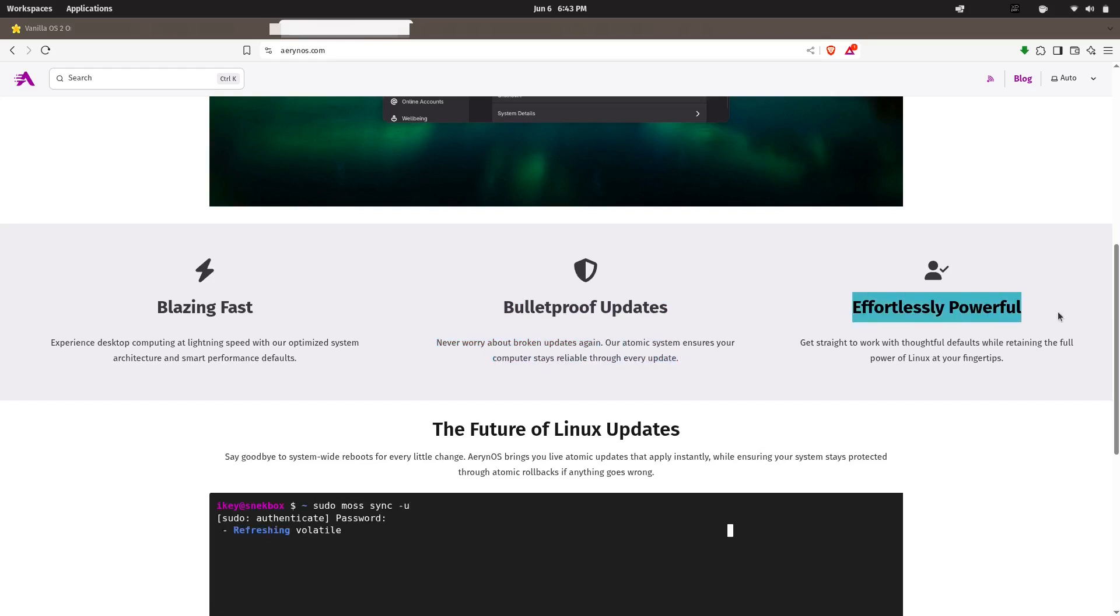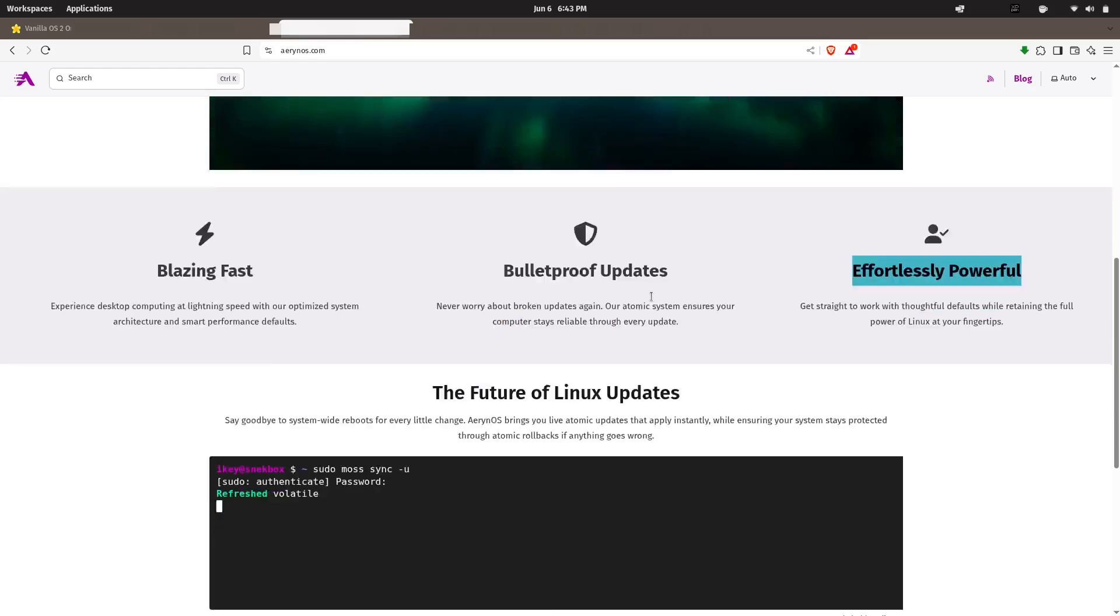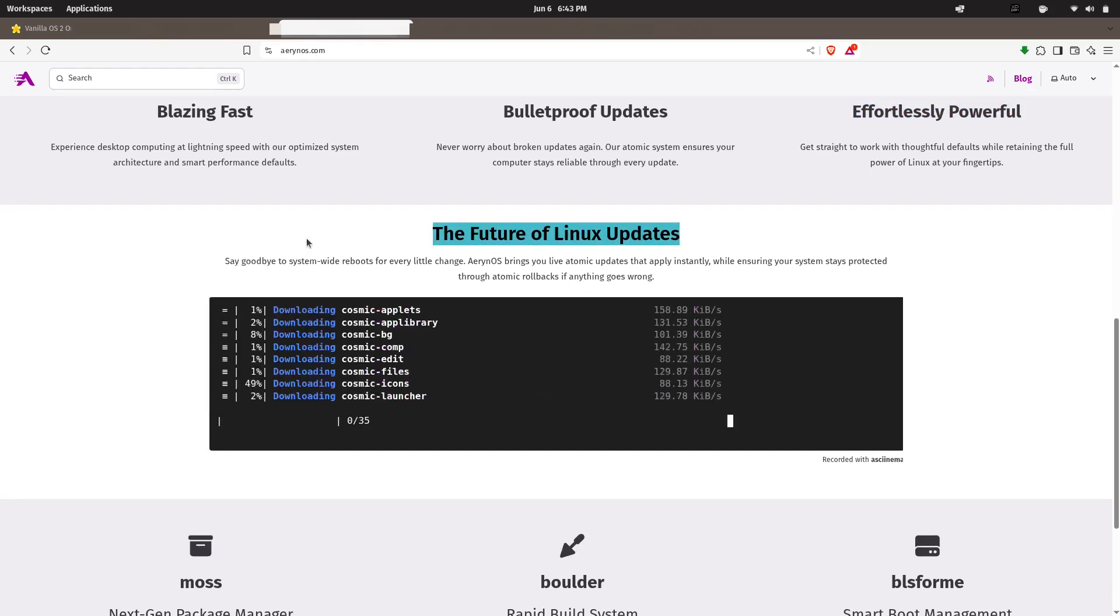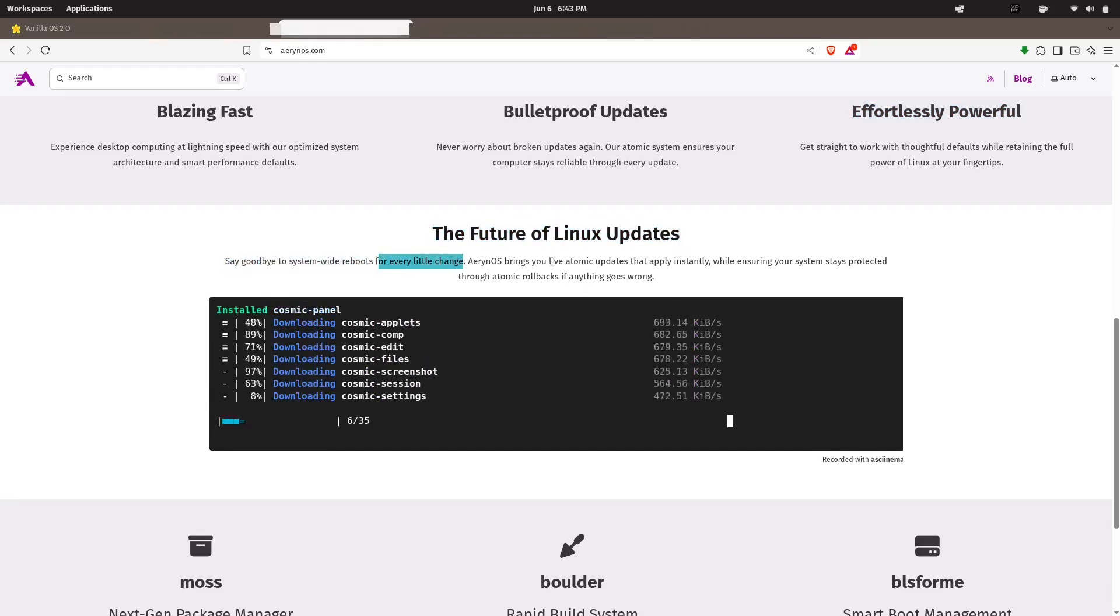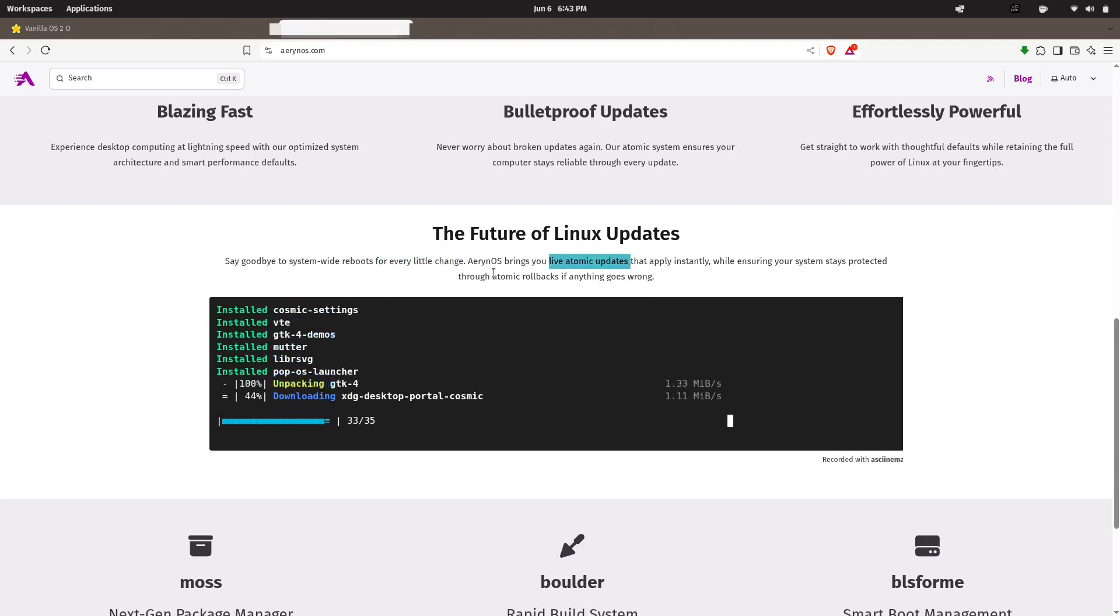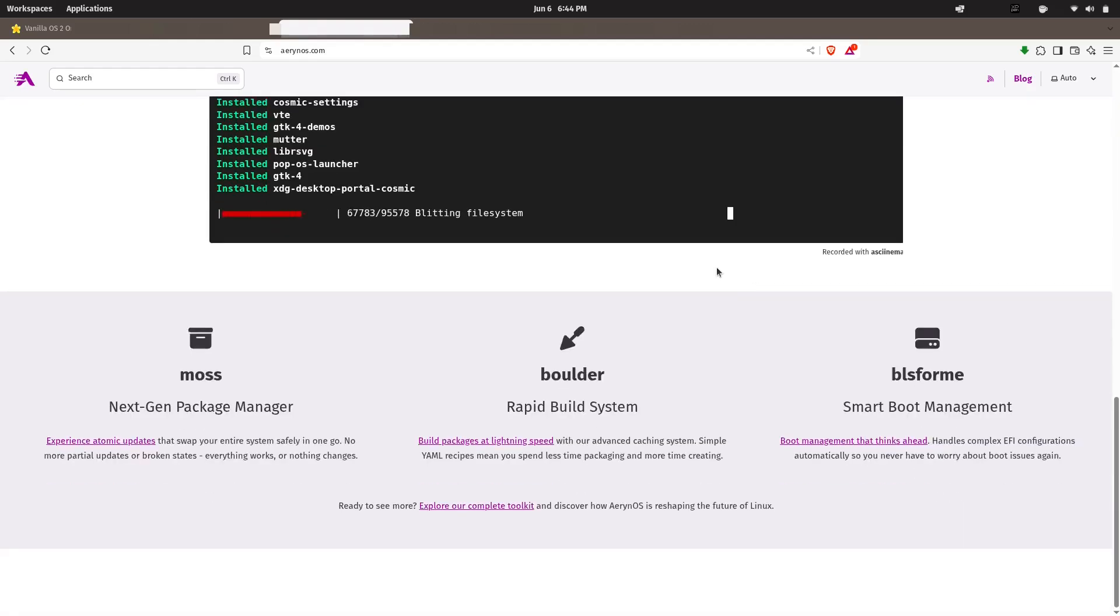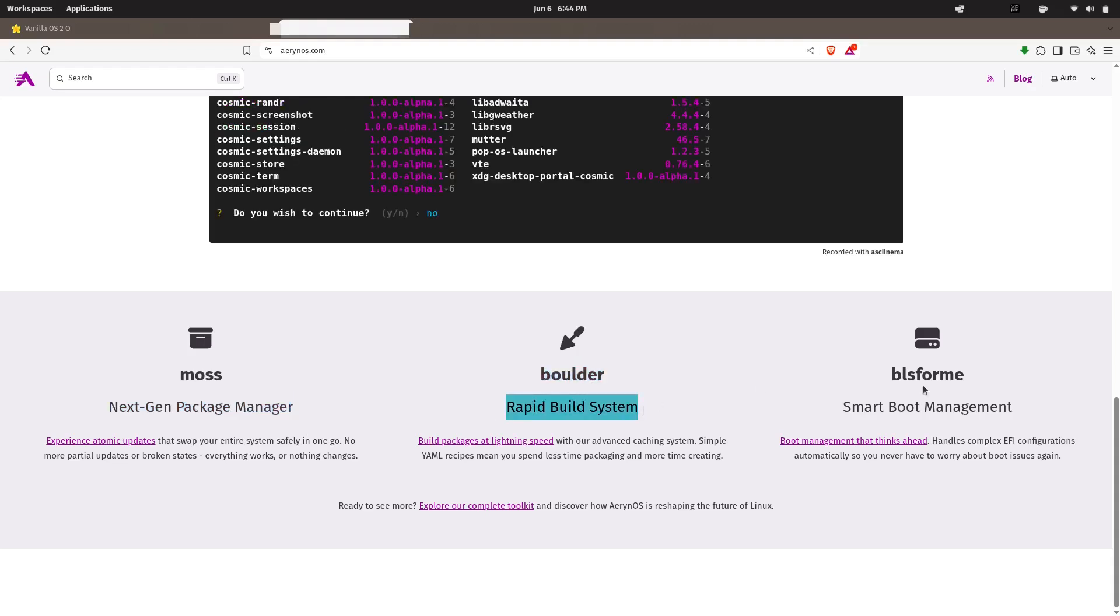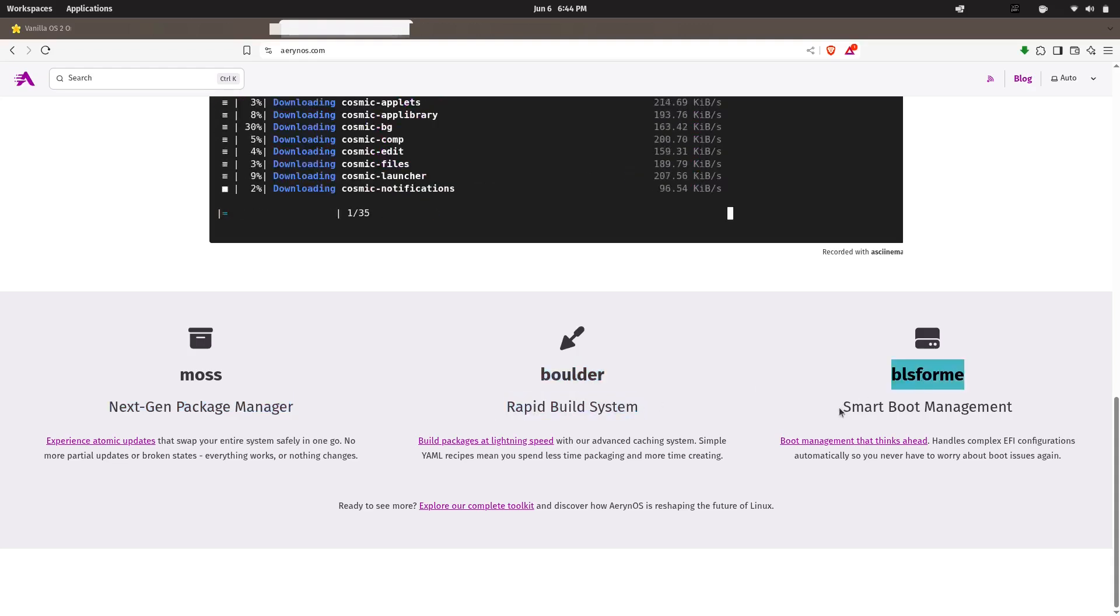Now with Serpent OS, they're taking everything they learned from Solus and rebuilding a modern, efficient, and minimalistic operating system for 2025. It's not based on Ubuntu, Debian, or Arch—it's an independent distro with its own package manager, Moss.